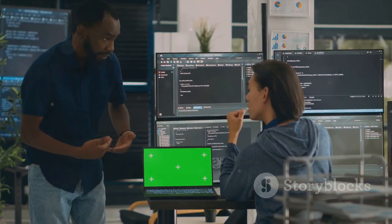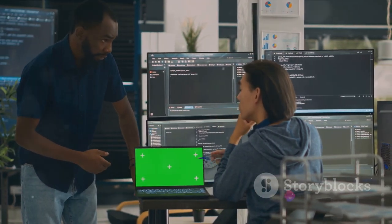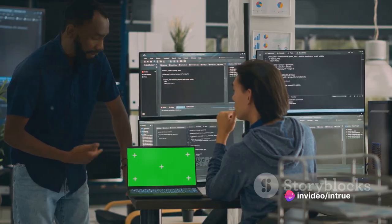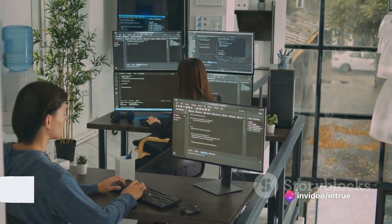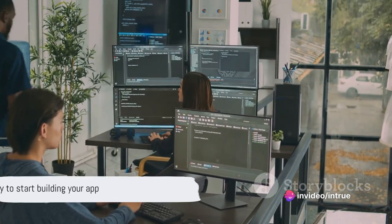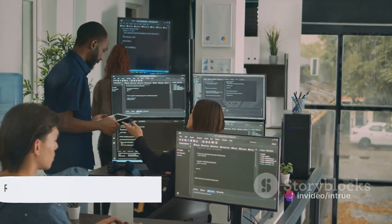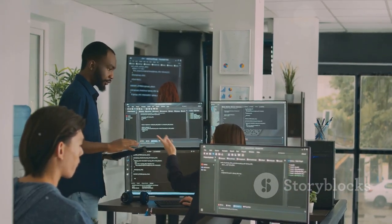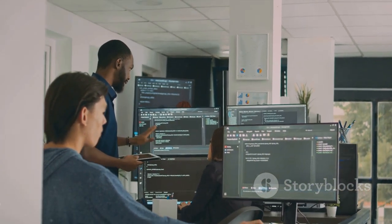It's not just about writing code — it's about creating a digital product that meets the needs of your users. With a basic understanding of app development, you're ready to start building your app. So, let's roll up our sleeves and get started.